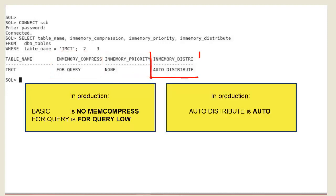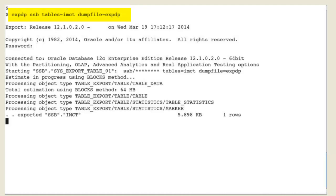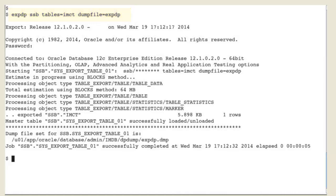We use export Datapump to export the in-memory table by using the usual export Datapump parameters.